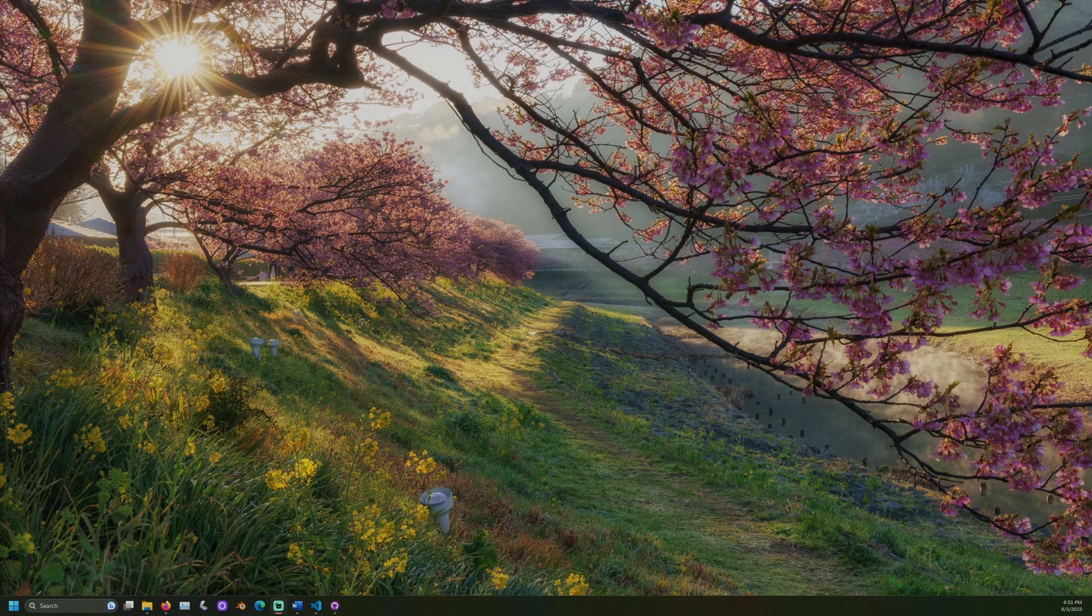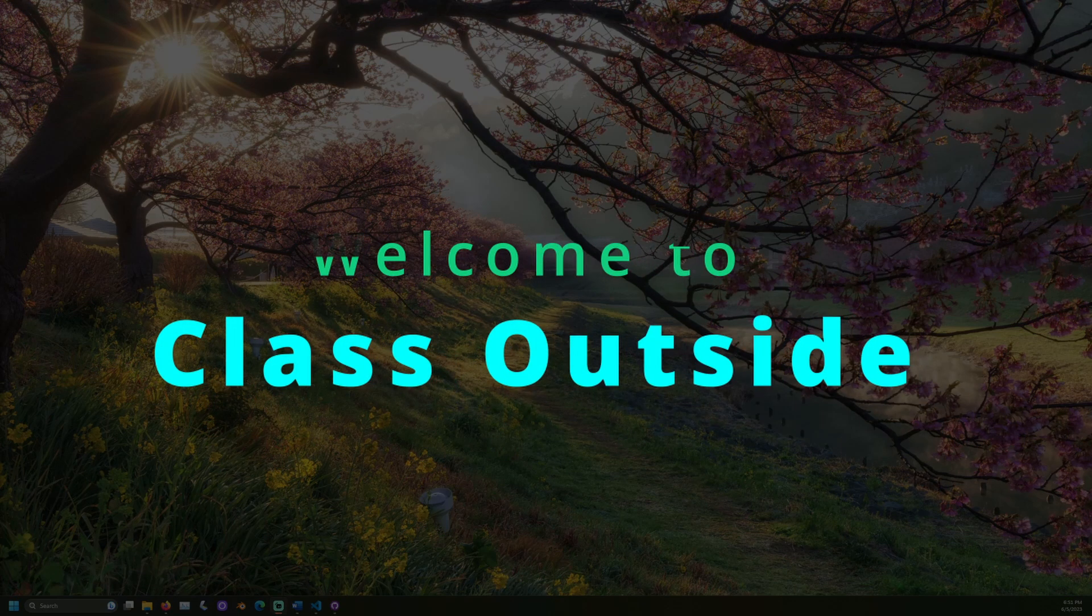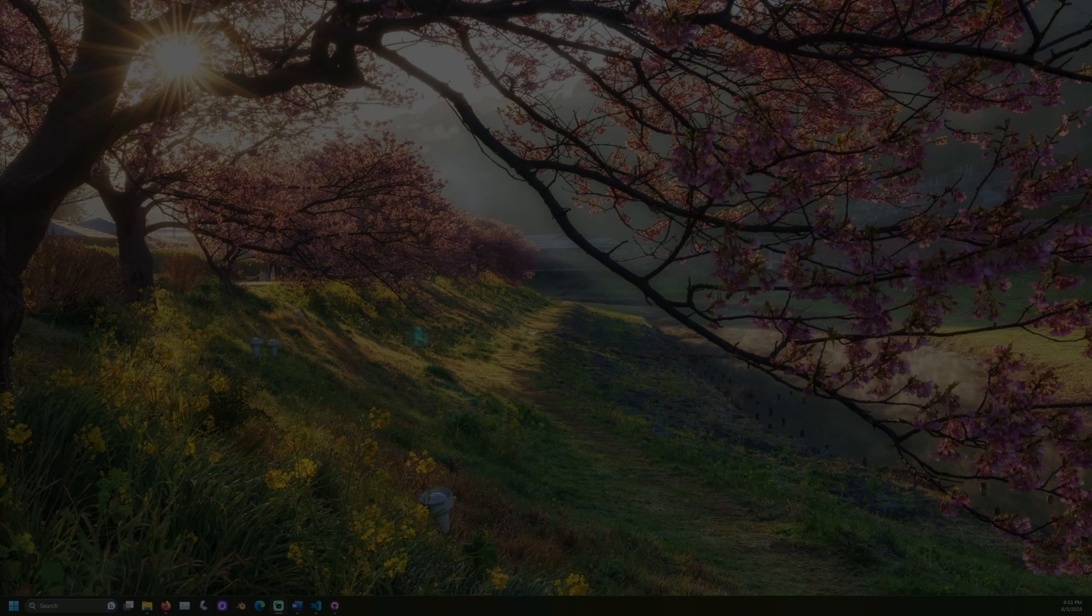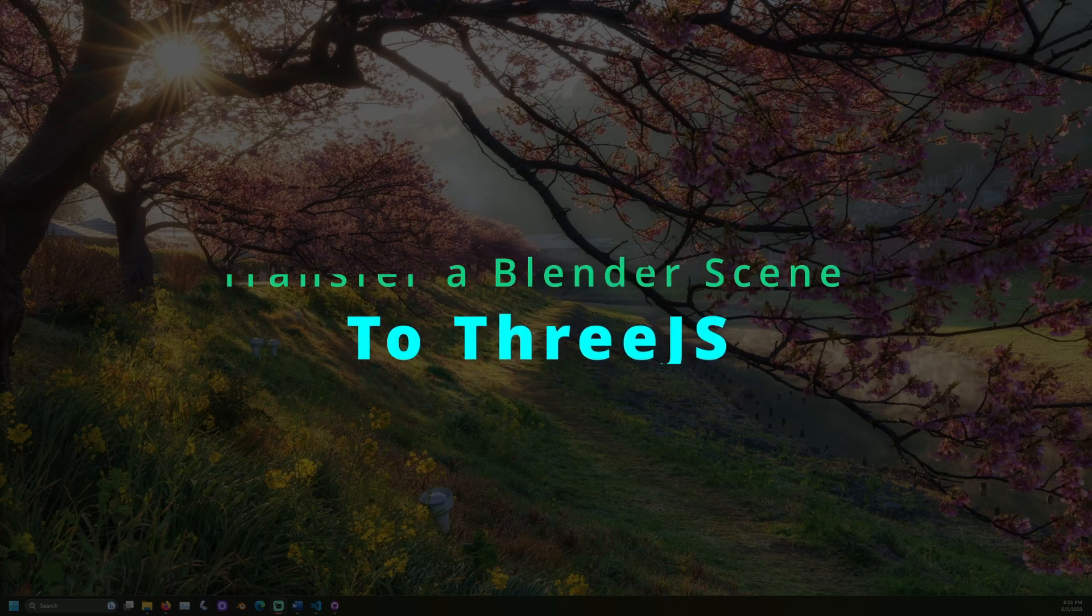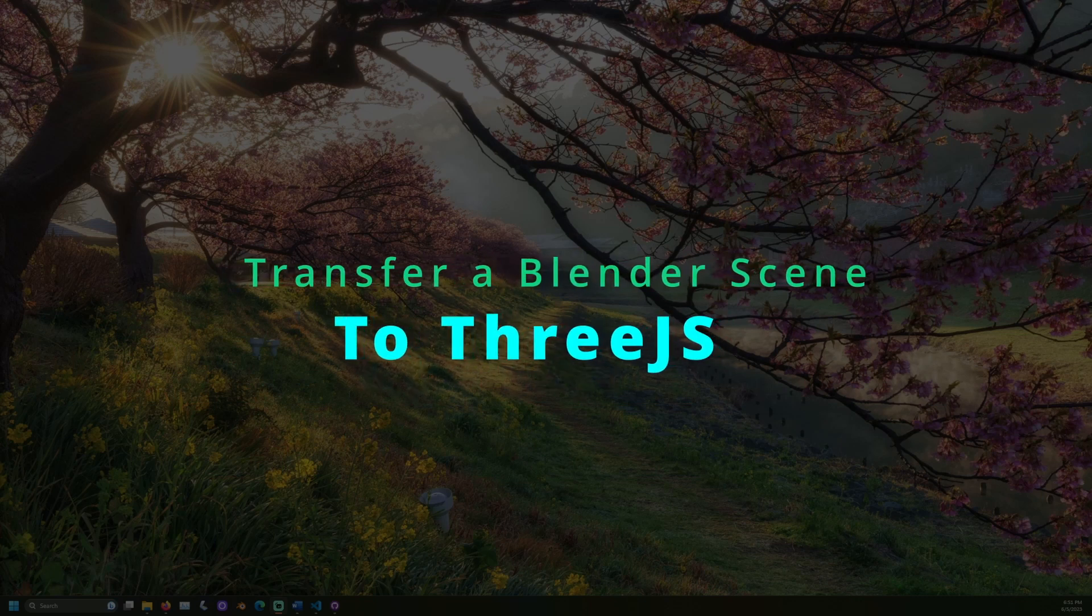Welcome to Class Outside. Today, we're going to learn how to transfer a Blender scene to Three.js using the Three.js editor.